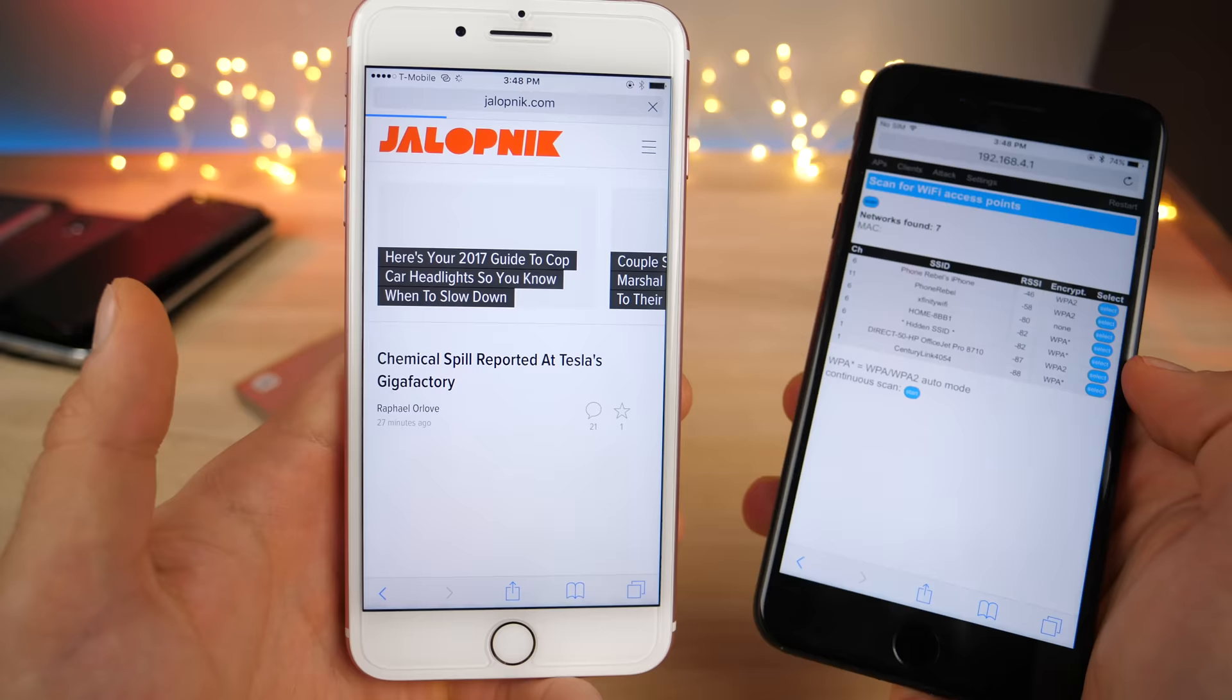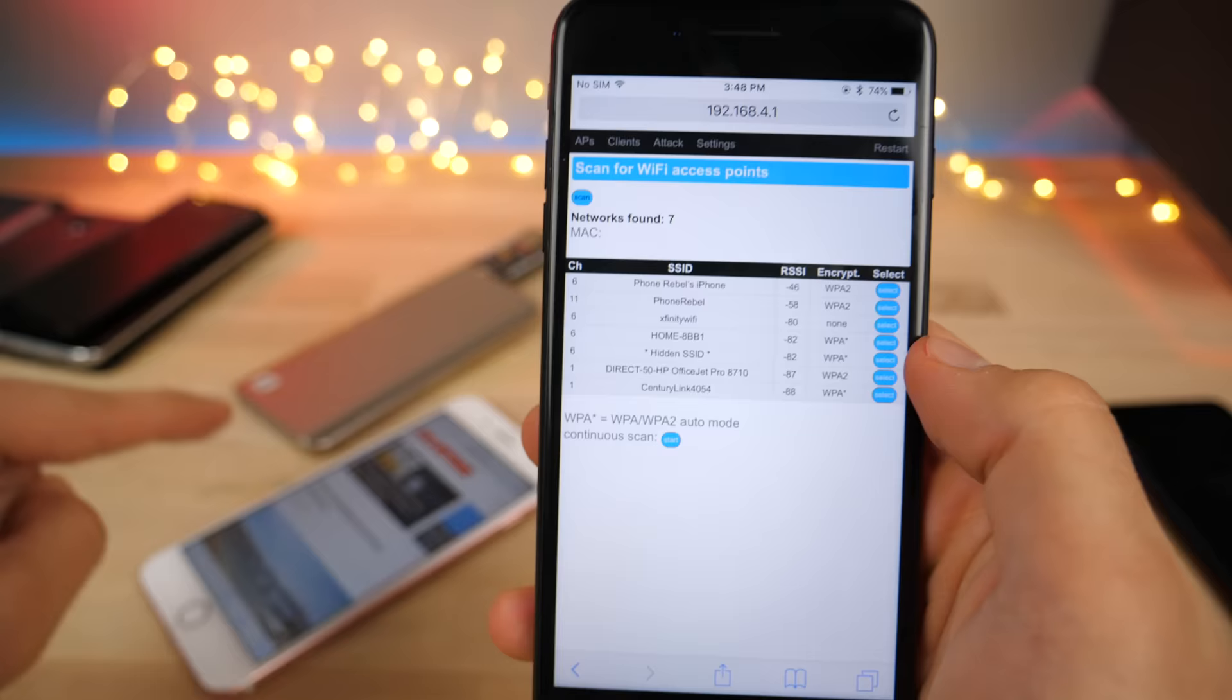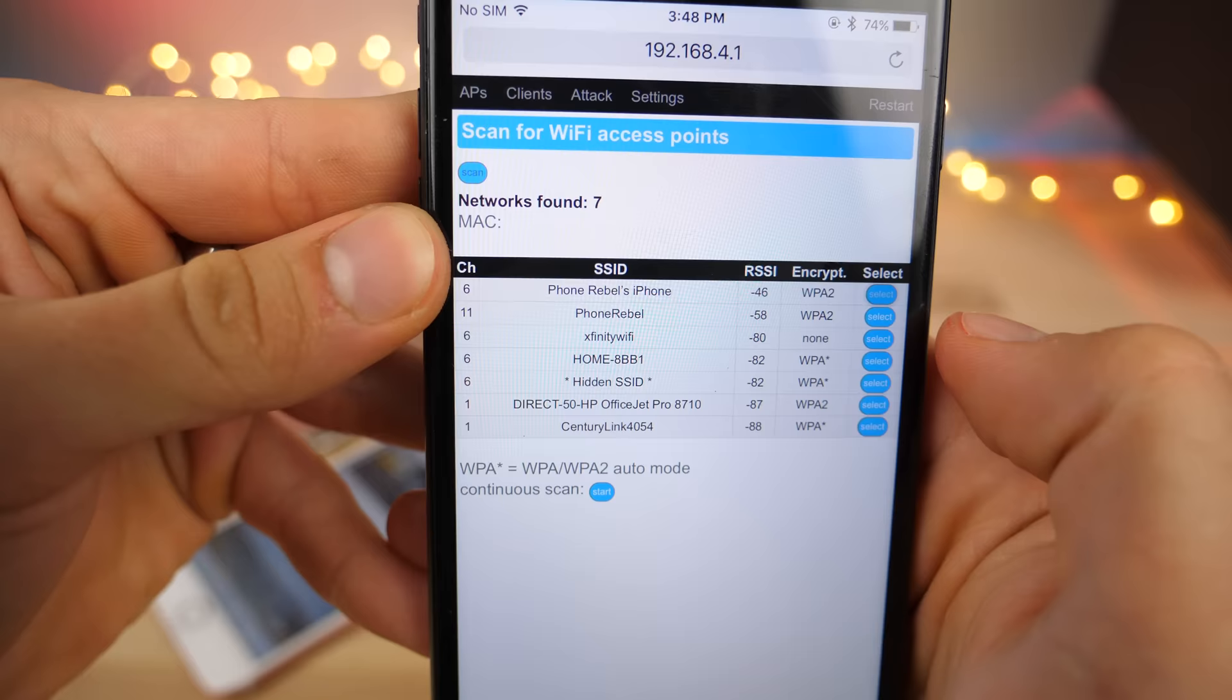So I'm connected to the iPhone. I'm going to choose this guy, this guy's network, Phone Rebels iPhone. I'm going to select it and then we're going to go to attack.